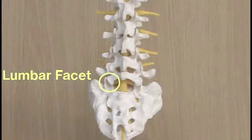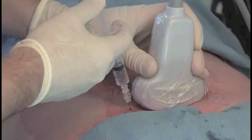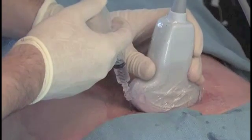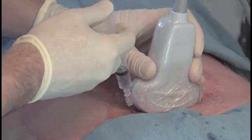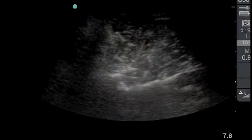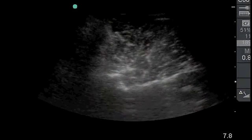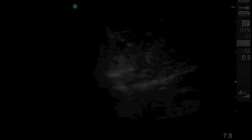Lumbar facet, or zygapophyseal joint pain, is a fairly common cause of low back pain in certain subsets of patients. Lumbar facet joint injection is both a diagnostic and therapeutic procedure. Ultrasound guidance allows for direct visualization of the lumbar facet without fluoroscopy.